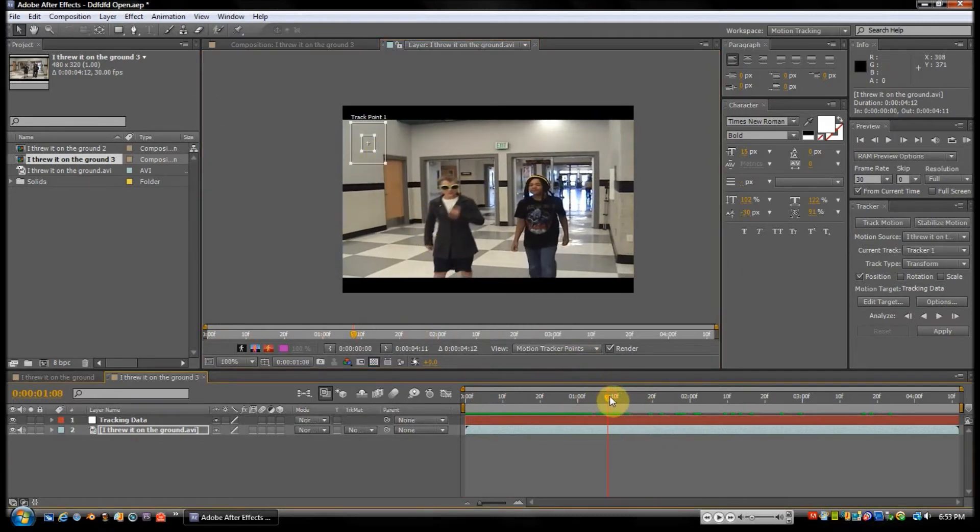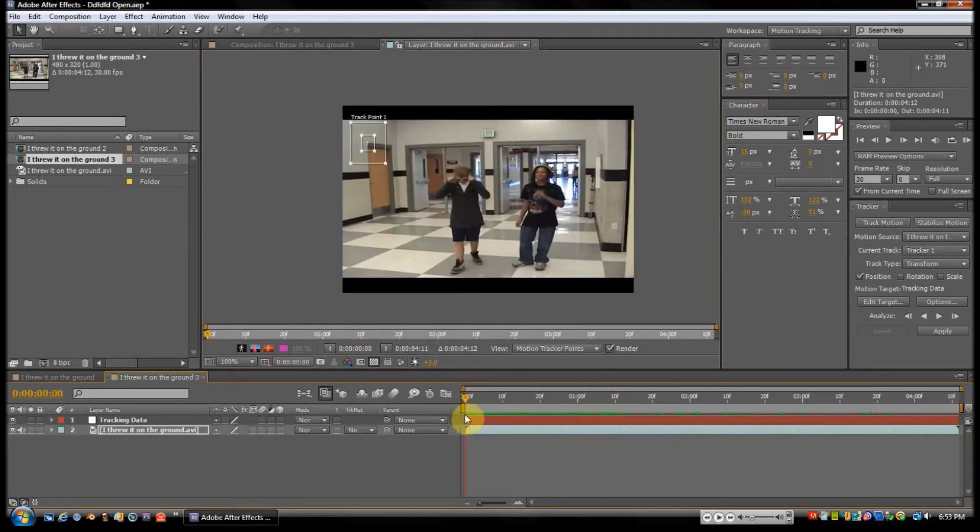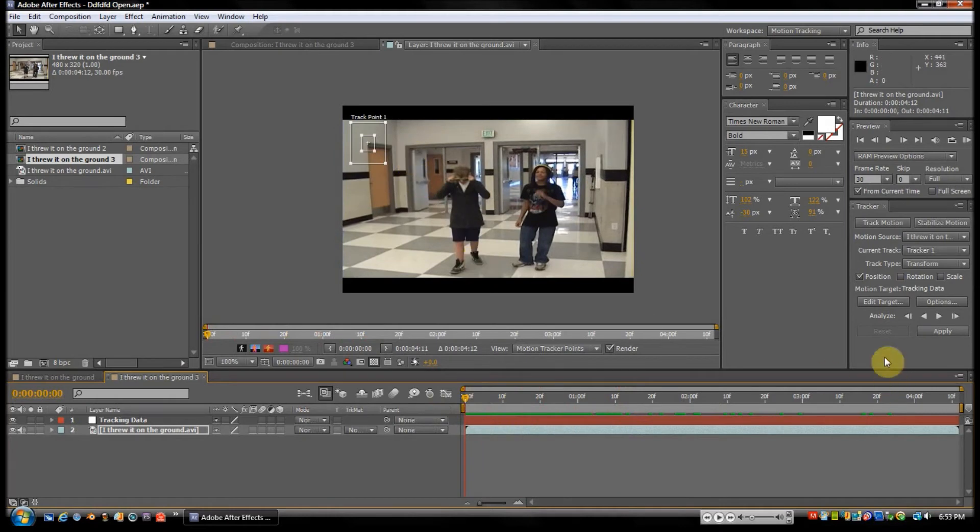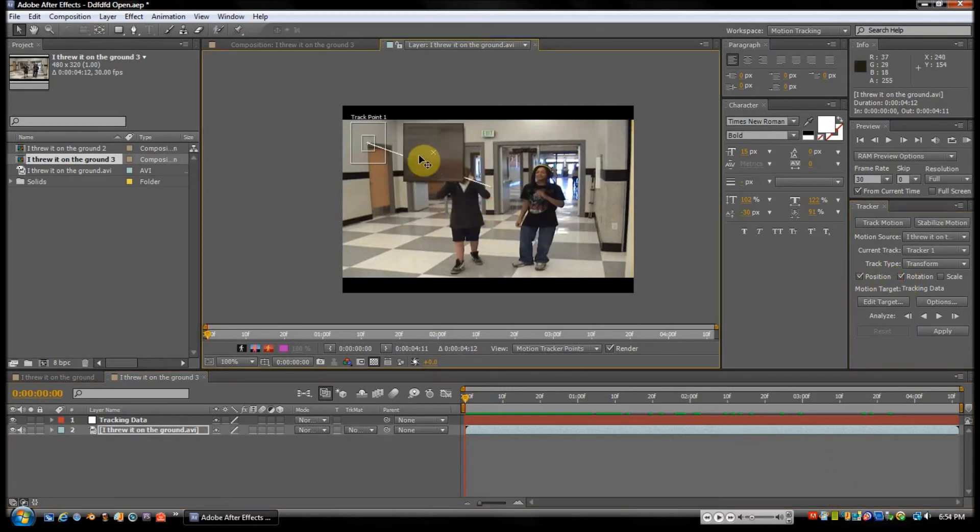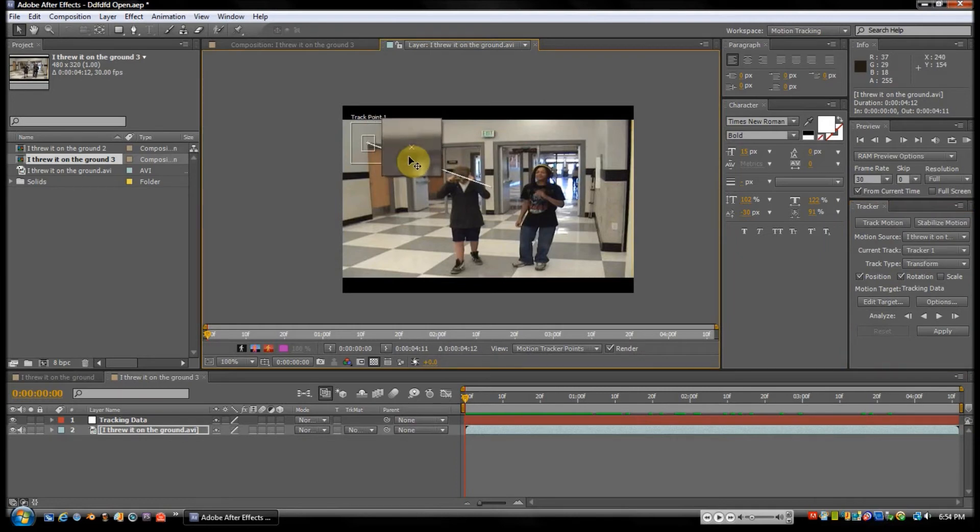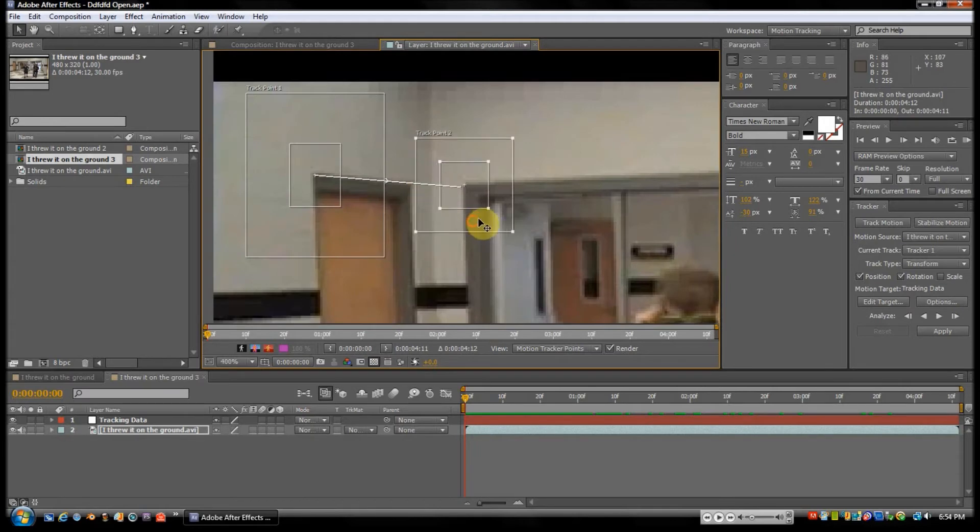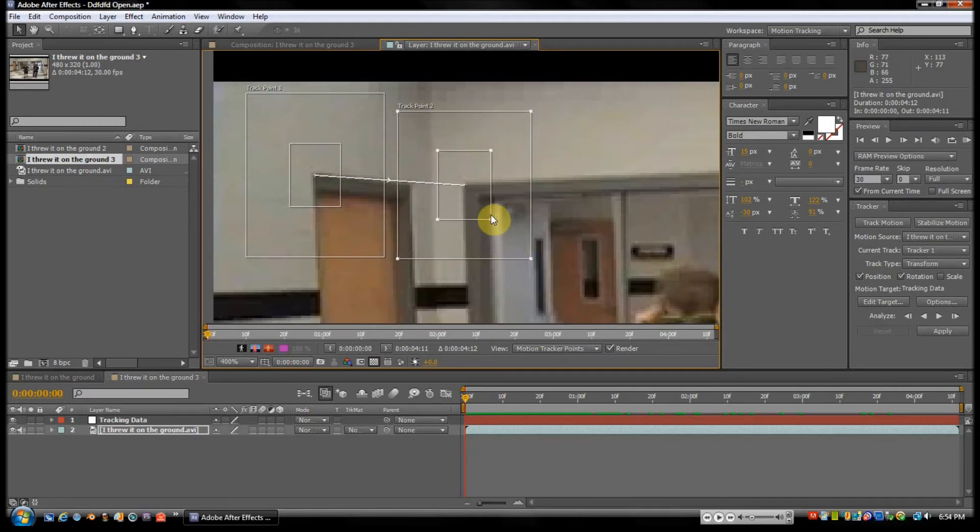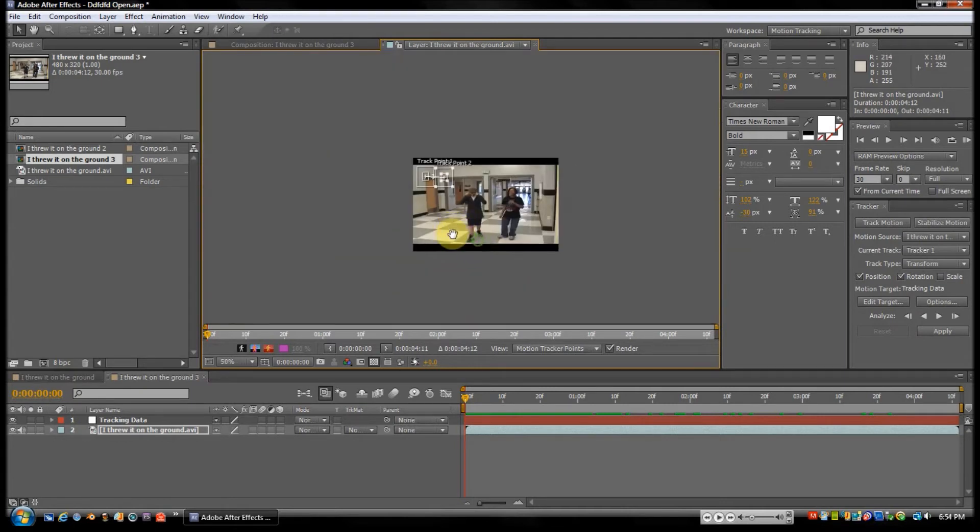Also, because it's not on a tripod, it's going to be rotating side to side. So we're going to check Rotation, and we're just going to move the rotation to this corner right here. Zoom in to get a better look at it and just make it a little bit wider.